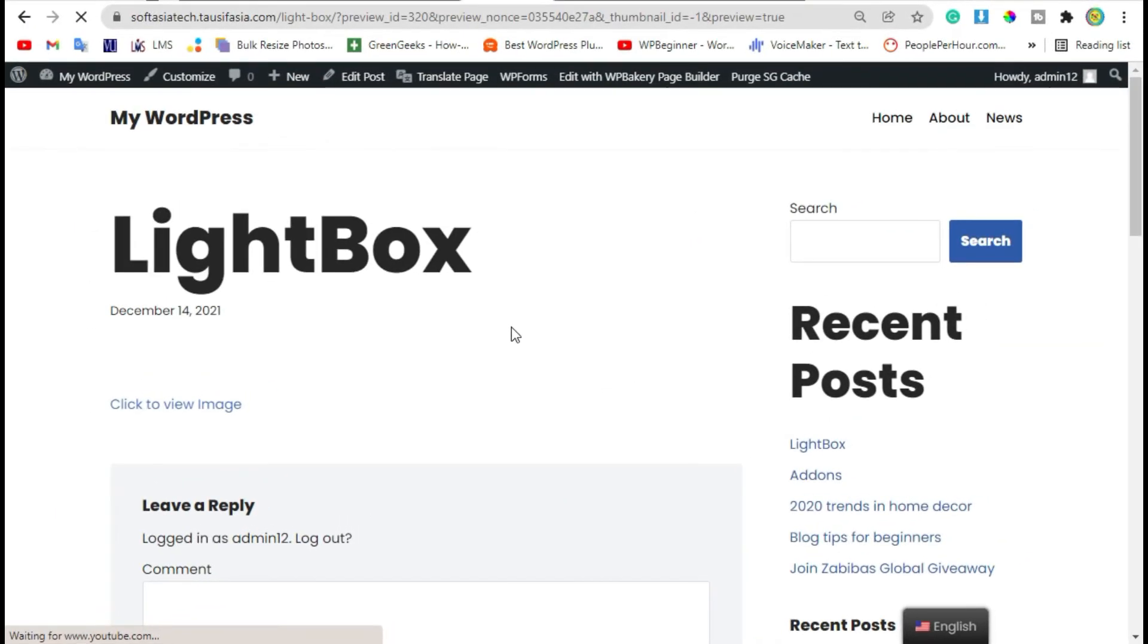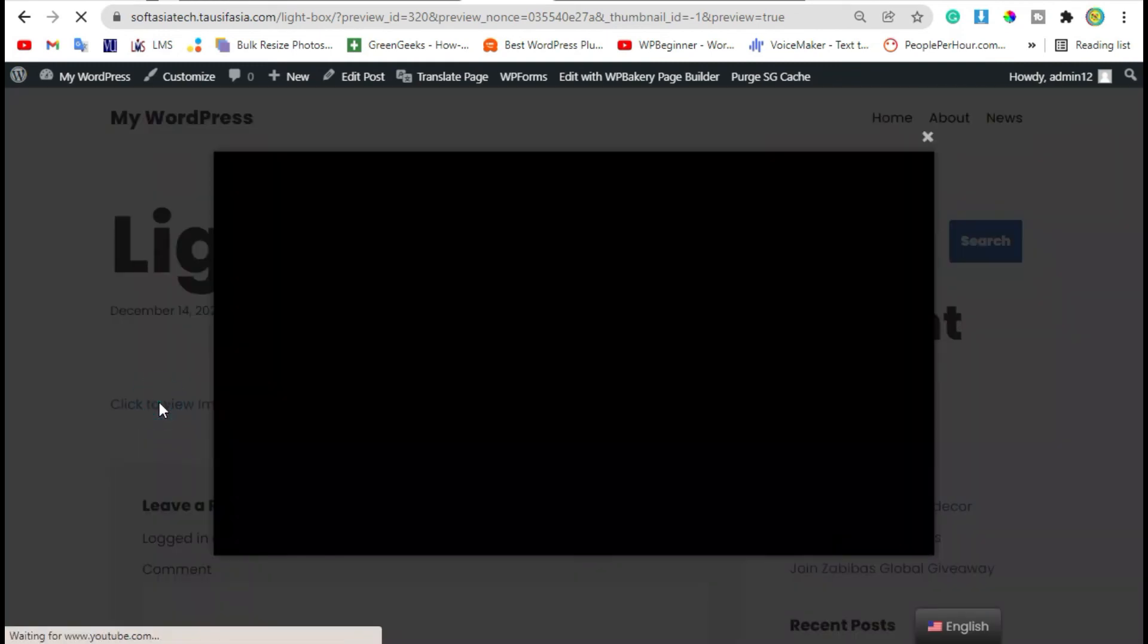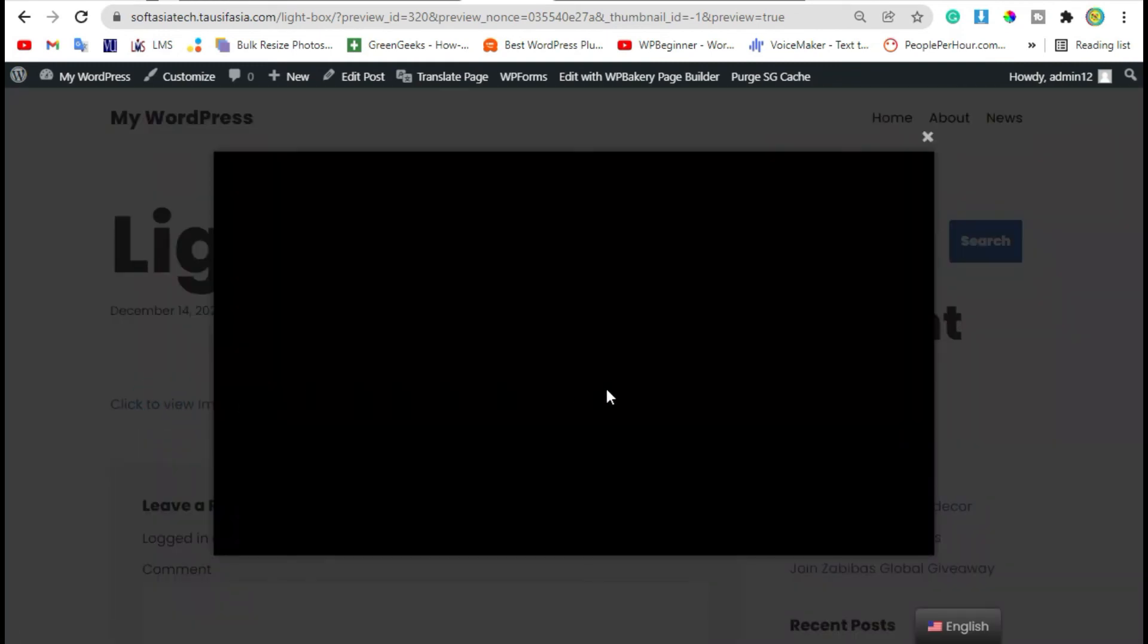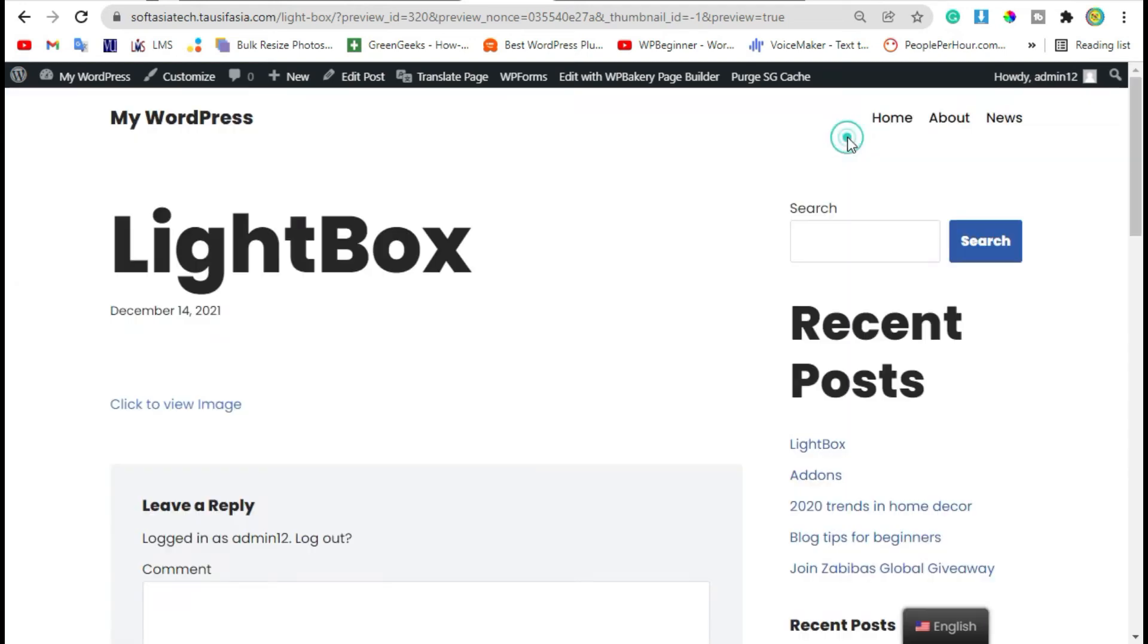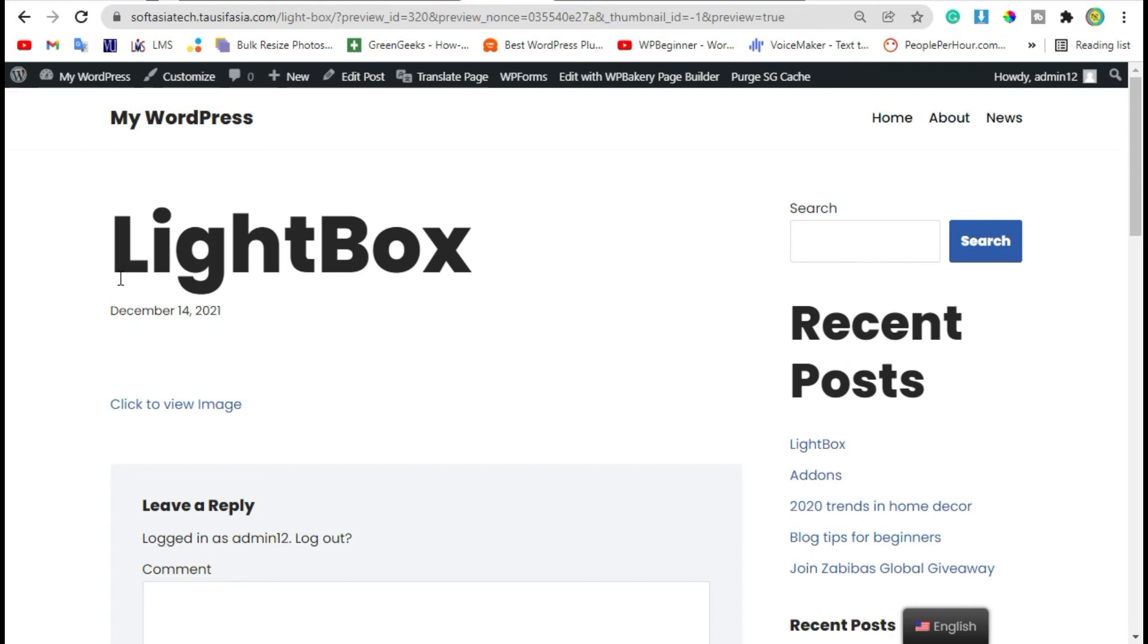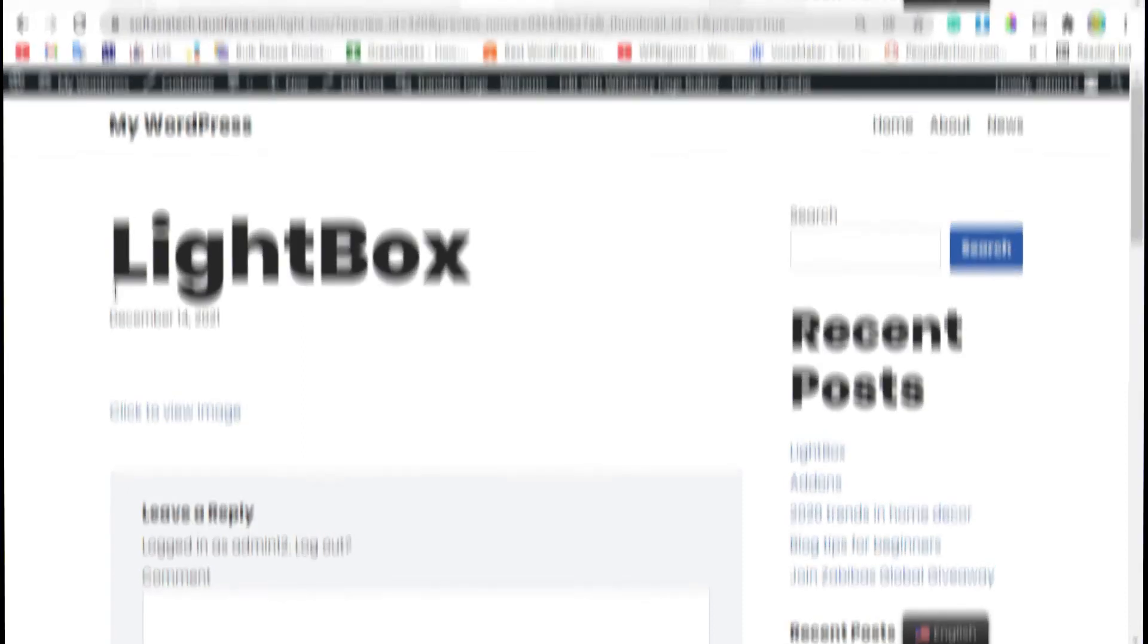Here click on button, you can see video lightbox was here. That's how you can add image or video lightbox in your blog or page using WP Bakery page builder. Hope you learn something from this tutorial. If so please like, share and subscribe our channel. Thanks for watching.